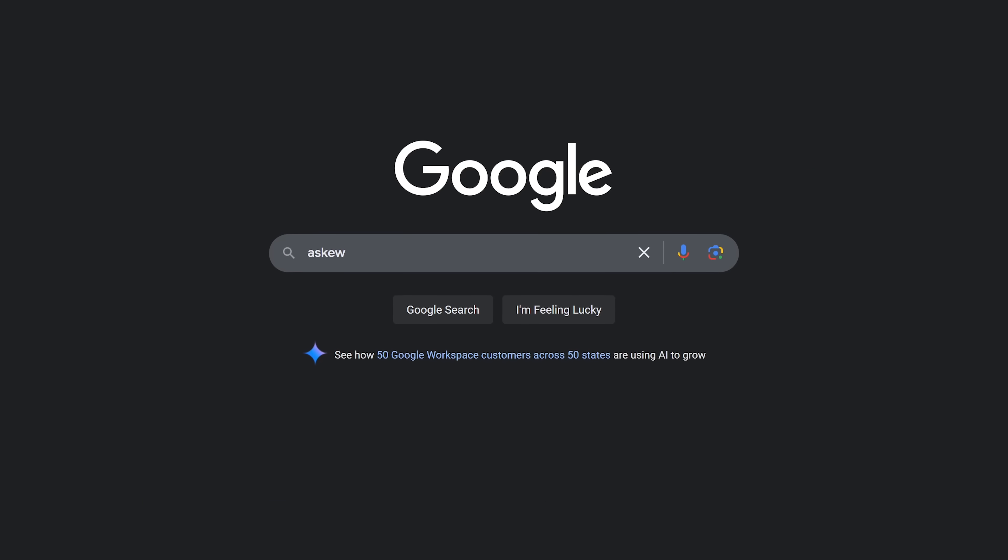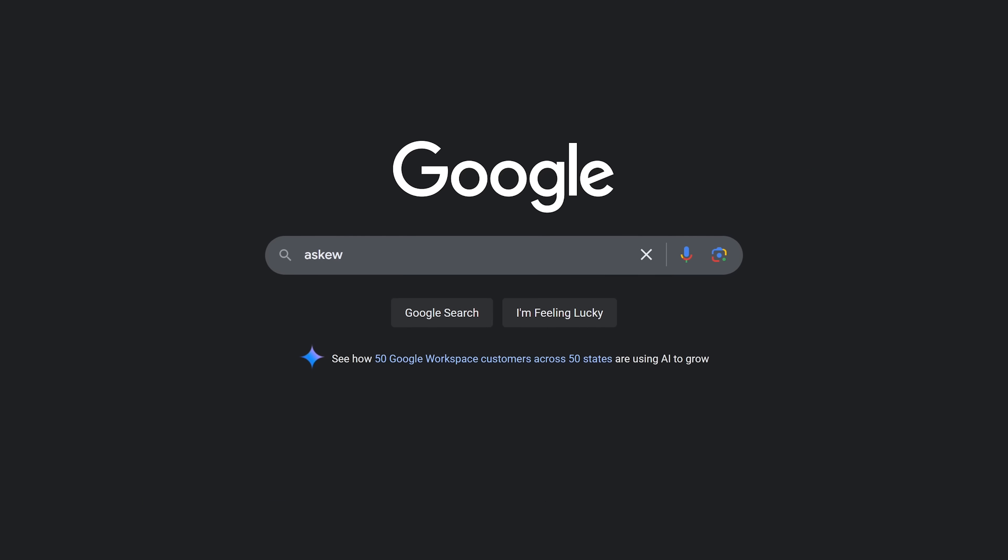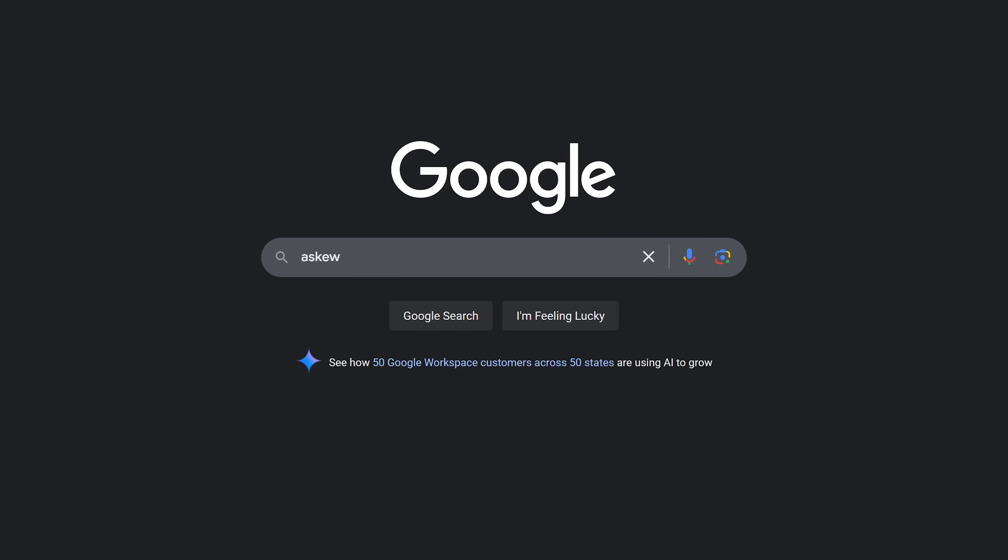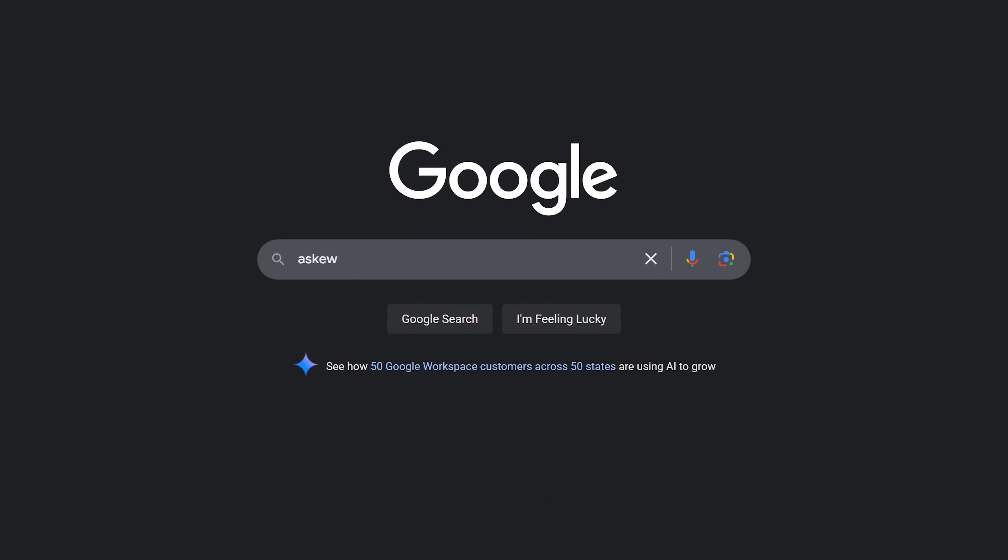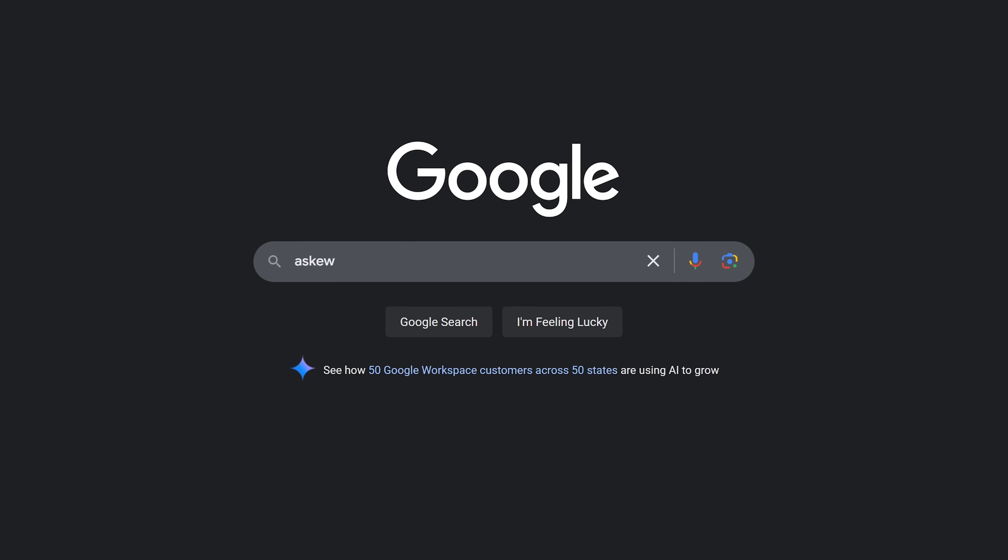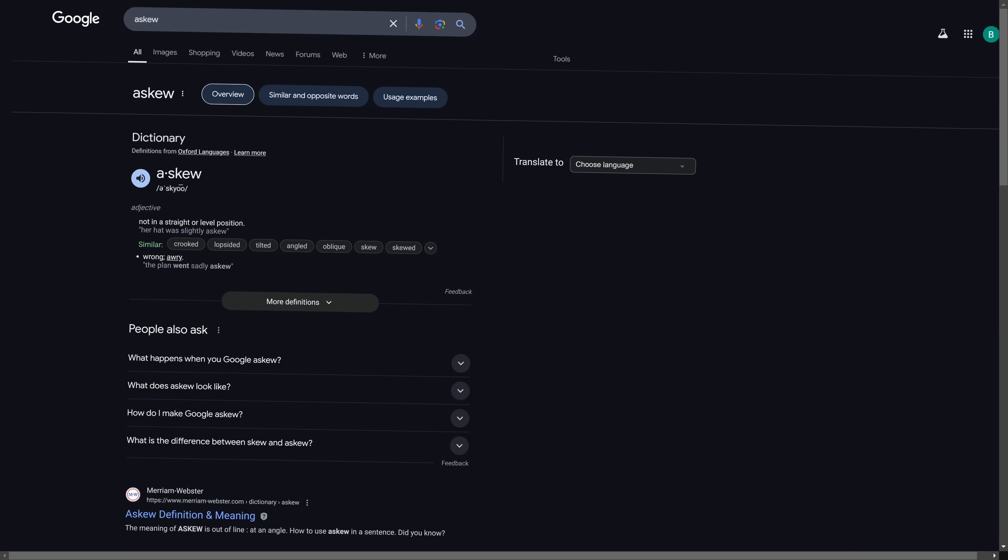For those of you that like to live life off-kilter, do a search for a skew. You'll now see that the results page is tilted.